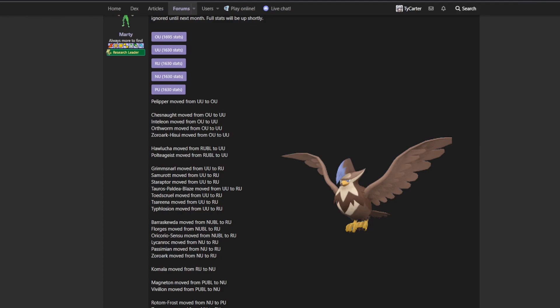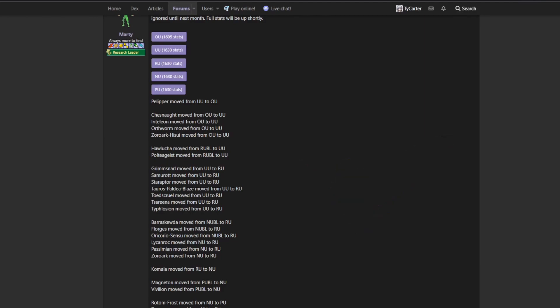I'm surprised that something like Florges and Sylveon didn't rise up to underused, but that's not the main point. Samurott, not surprising. I mentioned it last month, I didn't think it was going to be viable. Most of the player base thought the same thing.